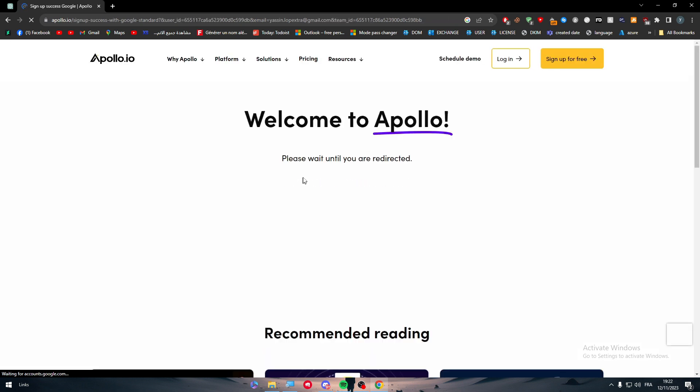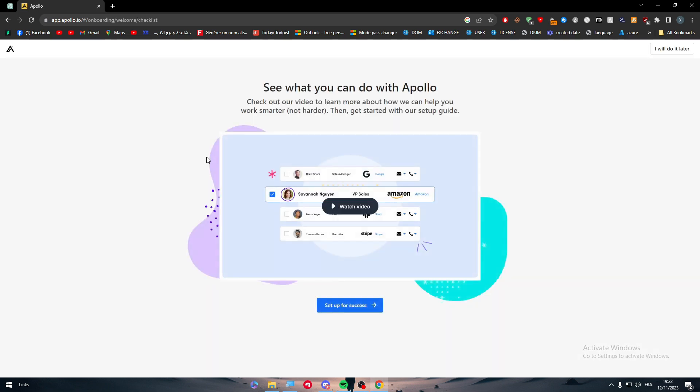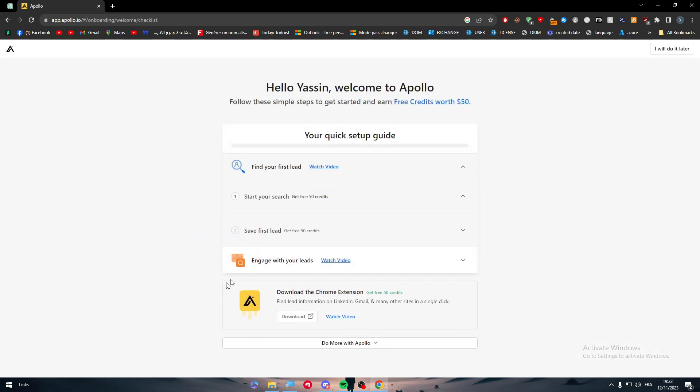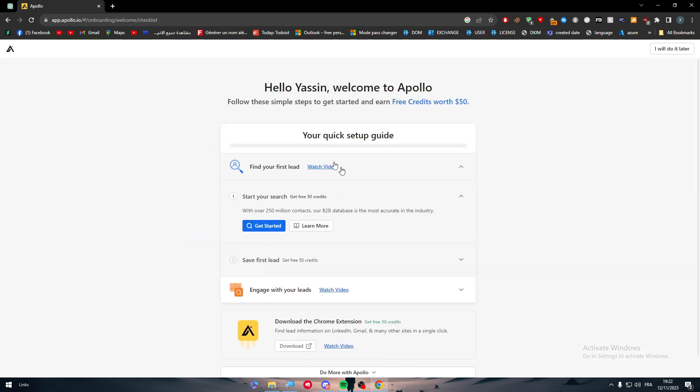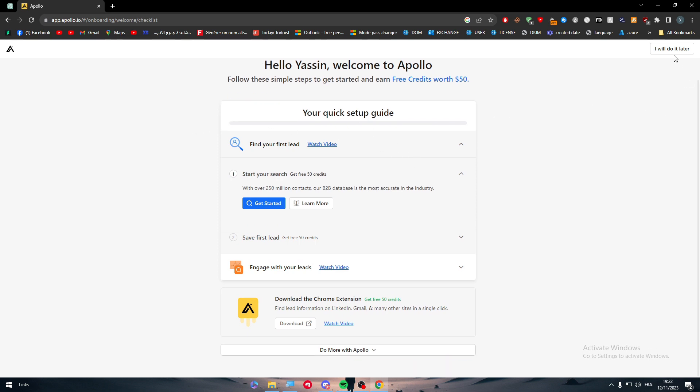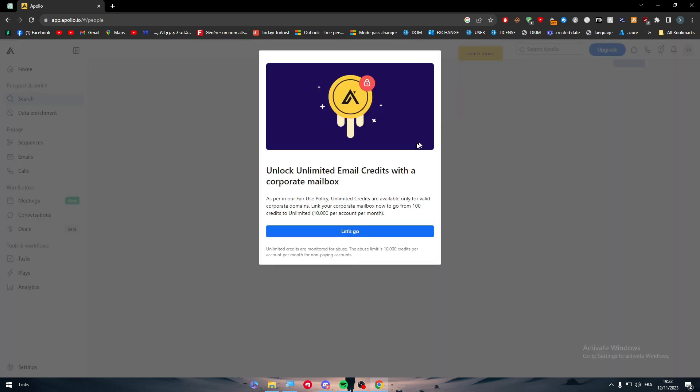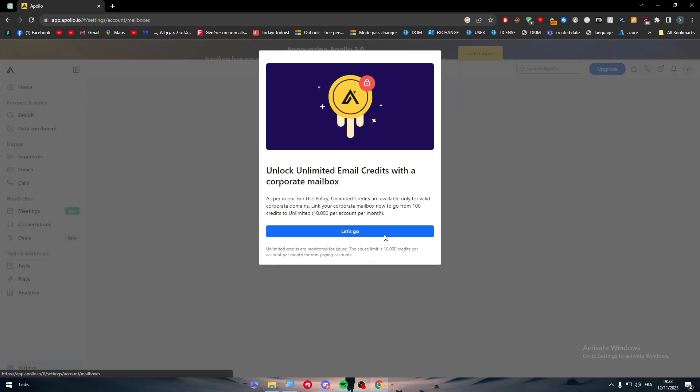And then I will choose my first account and I will be logged into the Apollo platform. As you can see here, welcome to Apollo. There we have the account. So now we have to set up for success, so here you should simply complete this guide.